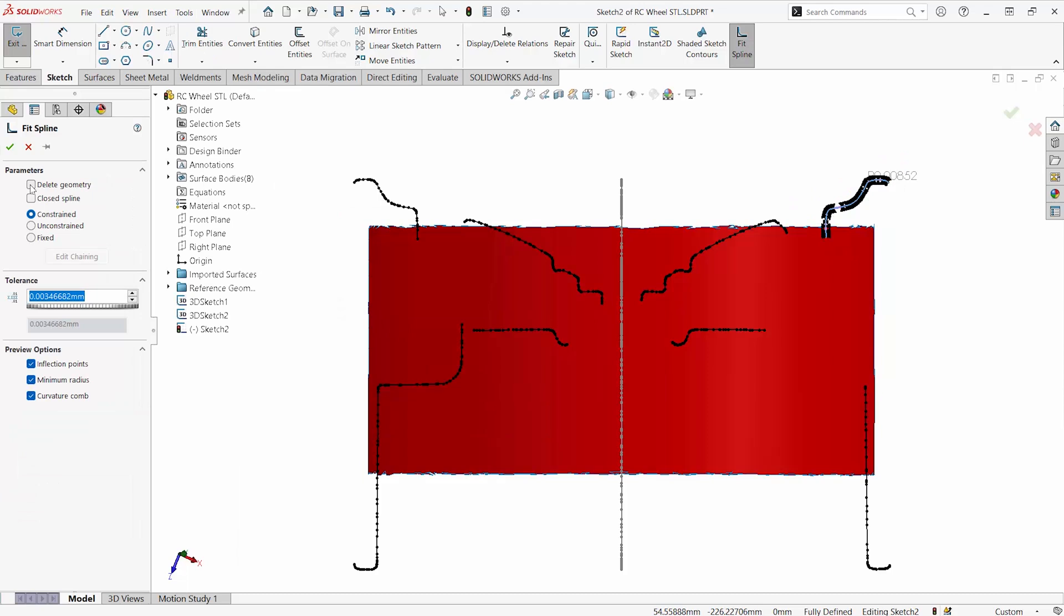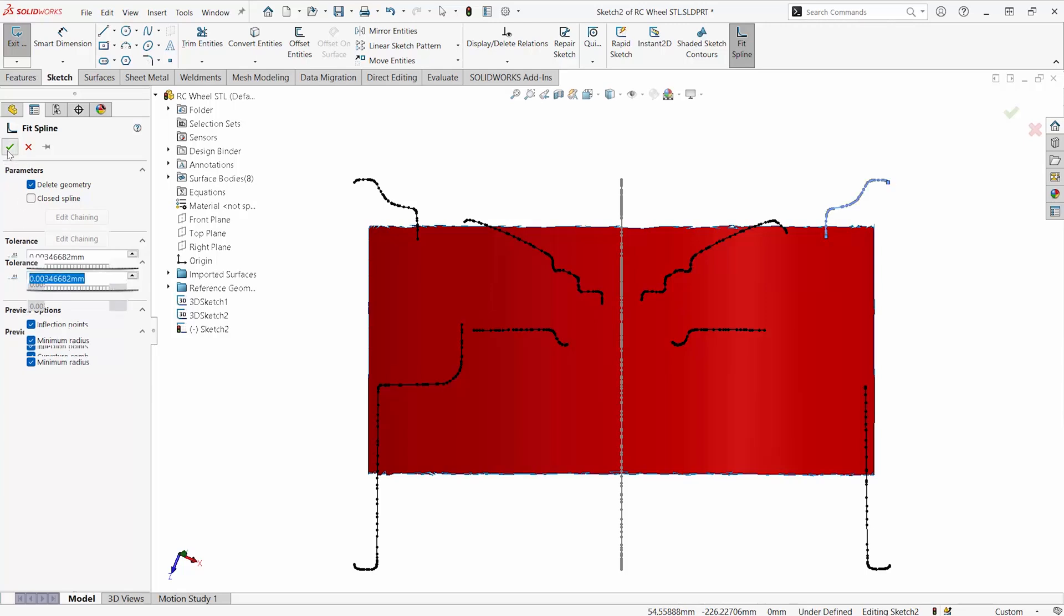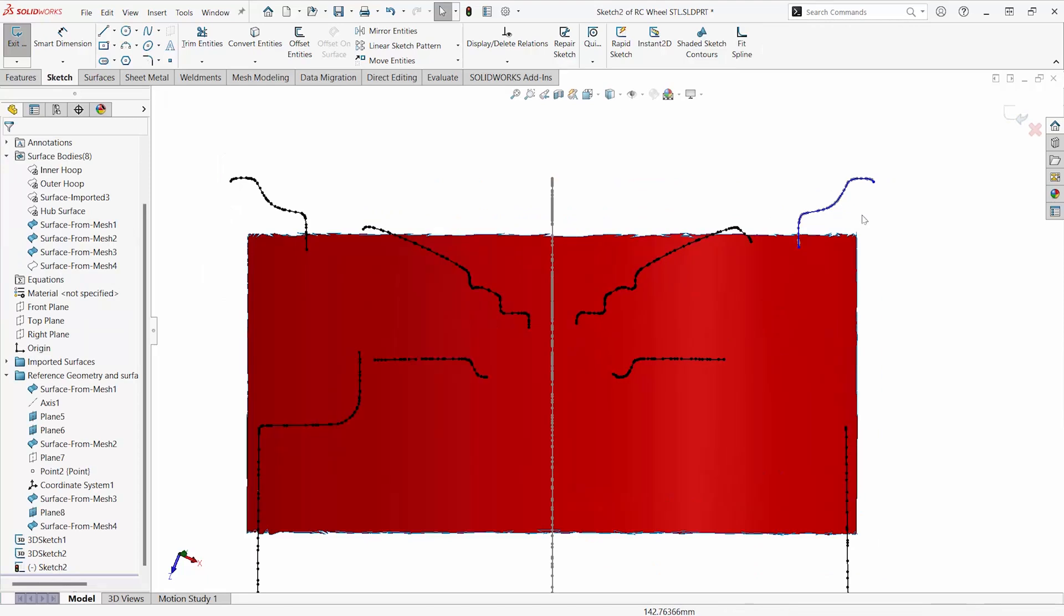And it will ask you some questions about if you want to delete the geometry, if this should be a closed spline, which will make it a closed entity. Things like inflection points, minimum radius curvature, and a sensitivity.